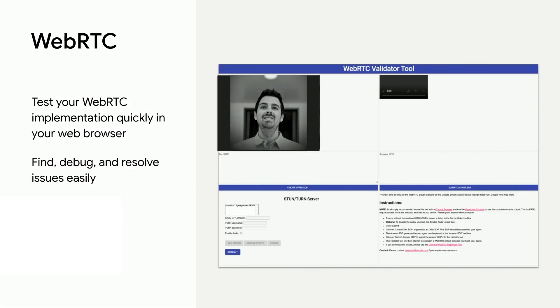Keep an eye out for the WebRTC validator tool, which allows you to test your WebRTC implementation quickly in your web browser. This will enable you to find, debug, and resolve issues quickly and easily.